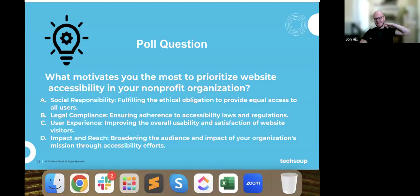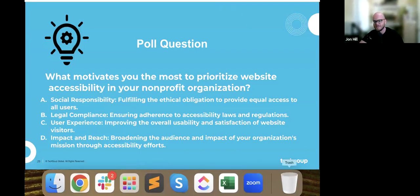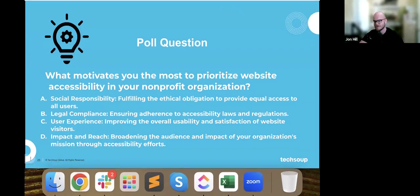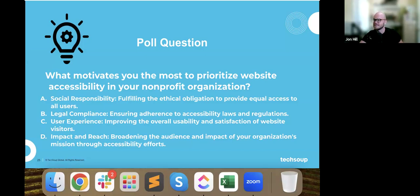Thanks, Kyle. We've got another poll question: what motivates you the most to prioritize website accessibility in your nonprofit organization? A: social responsibility. B: legal compliance. C: user experience. D: impact and reach. E: all of the above. We're seeing a lot of 'all of the above,' which makes sense. I'm also seeing a lot of C's and A's.